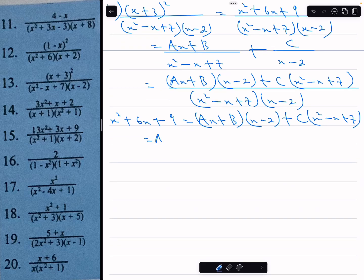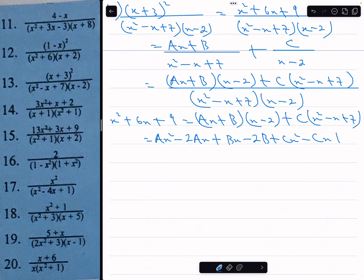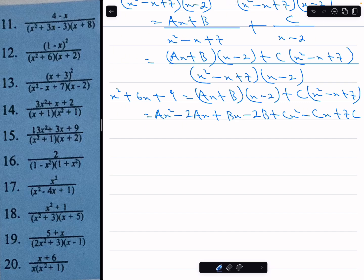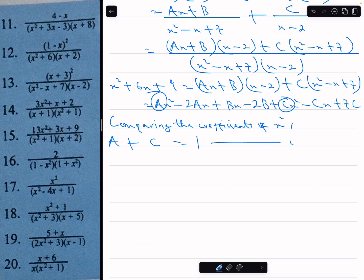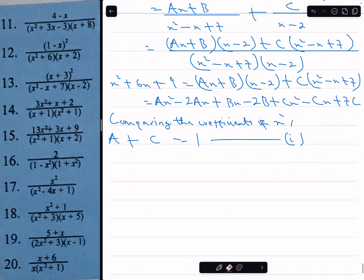Expanding the brackets: ax squared minus 2ax plus bx minus 2b plus cx squared minus cx plus 7c. Comparing coefficients of x squared: a plus c equals 1 — that's equation 1.